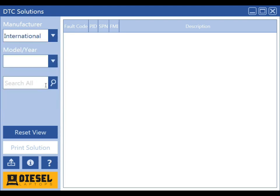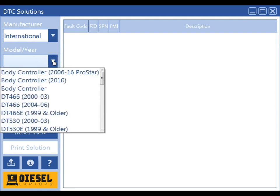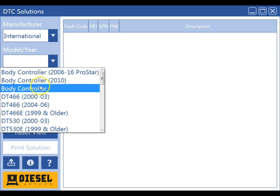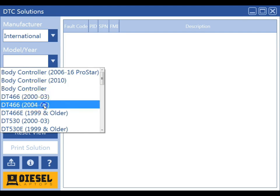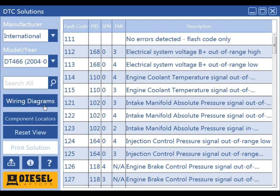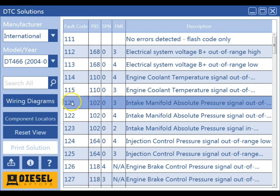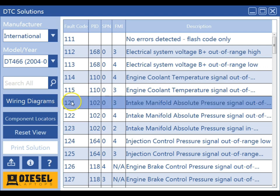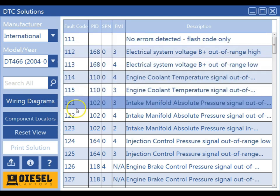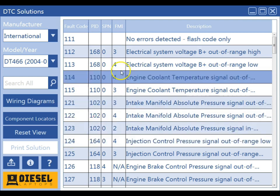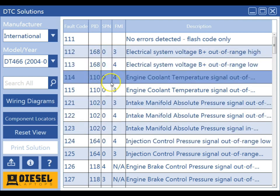Once we've made our manufacturer selection, now it's time to make our model selection. Here we'll choose a DT-466 2004-2006. Once we've made the selection, all of the fault code information on the left side of the screen is all OEM fault code information. The information in the three center columns is the generic OBD information.